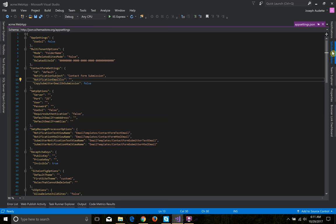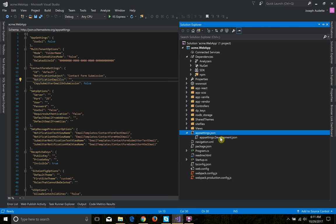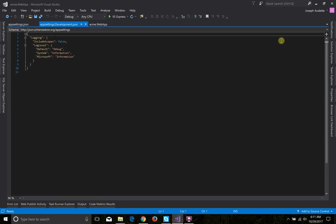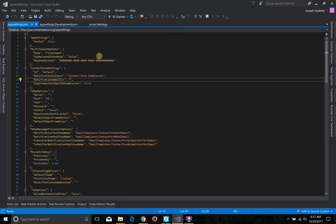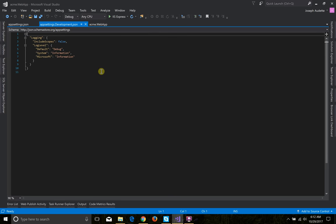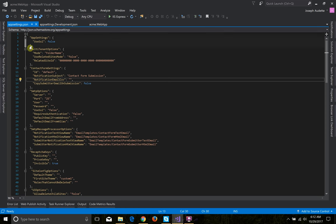We also have appsettings.development.json, which can be used to override any settings from the main appsettings file when the environment is development. You can also create one manually on your production server called appsettings.production.json. The way I usually do it: if I'm using a database, I will not have my database connection string in the appsettings file — I'll put it in appsettings.development and have a different connection string in the production one. Then I will git-ignore that file so those credentials don't go into source control.